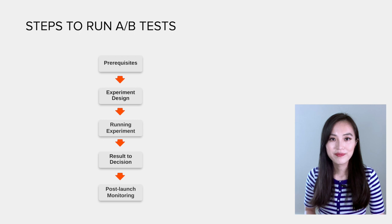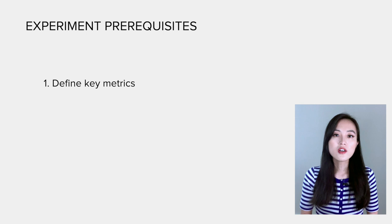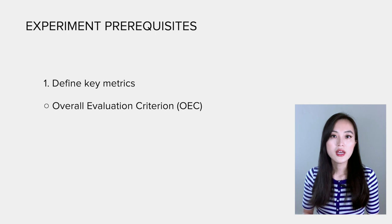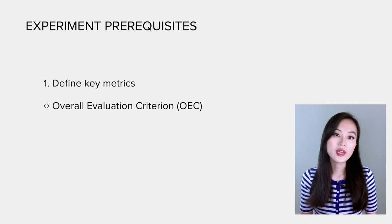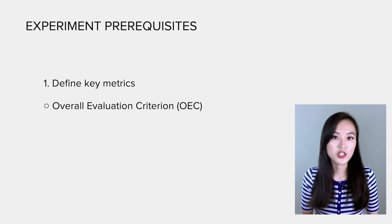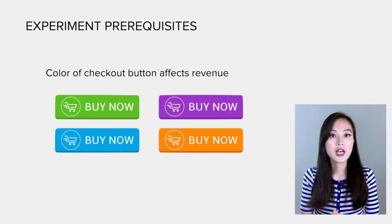Before running an experiment, a few things need to be ready. First of all, we need to define key metrics to measure the goal of an experiment. The key metric is formally known as the overall evaluation criterion, or OEC. It should be agreed upon by different stakeholders and should be practically measured. For example, if we want to test if changing the color of the checkout button could impact revenue, the key metric or the OEC could be revenue per user per month.